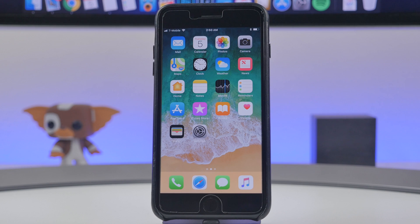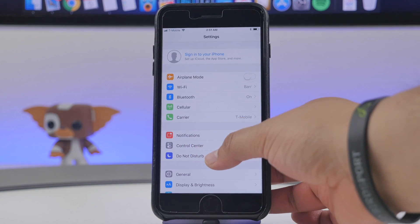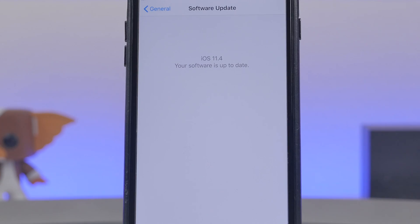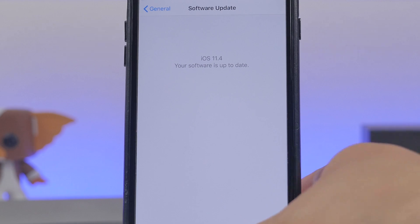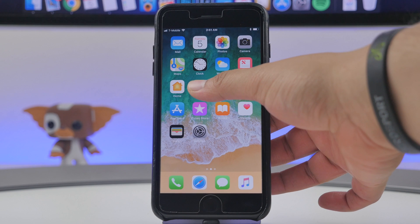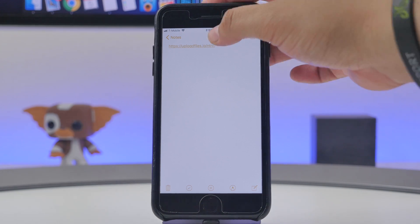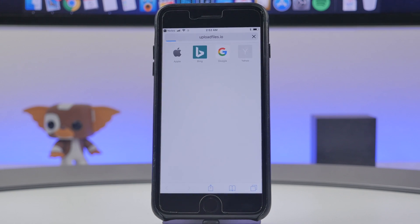Once your device is backed up, we're good to go. Right now if you go to Settings → General → Software Update, it says our software is up to date. What we'll be doing is installing a profile to your device by simply going to the link I'll be providing in the description. If that link is no longer working for some reason, I'll be sure to update it with a working one while iOS 12 is in beta.